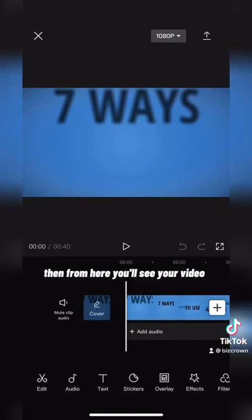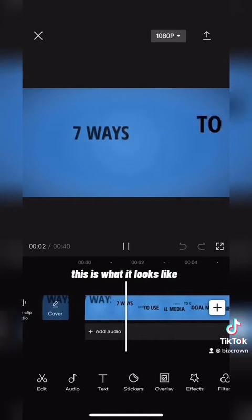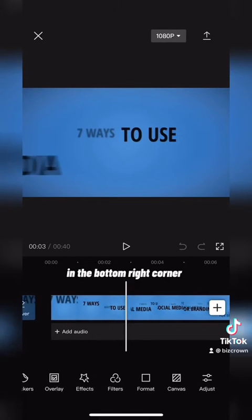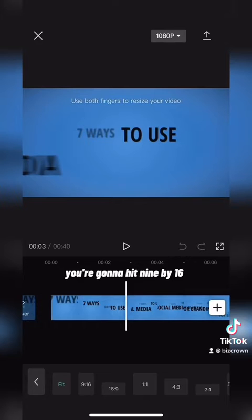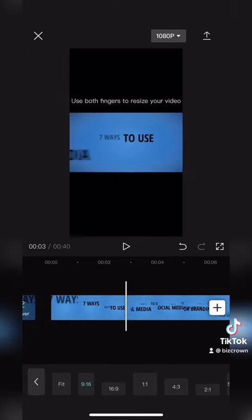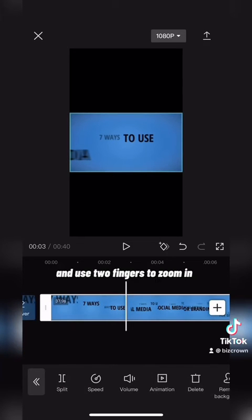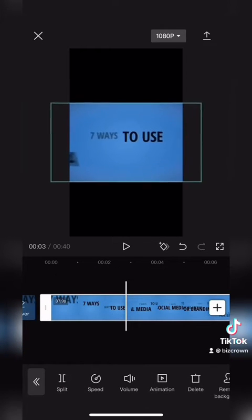Then from here you'll see your video — this is what it looks like. You're going to hit the format button in the bottom right corner, hit 9 by 16, then click on your clip and use two fingers to zoom in.